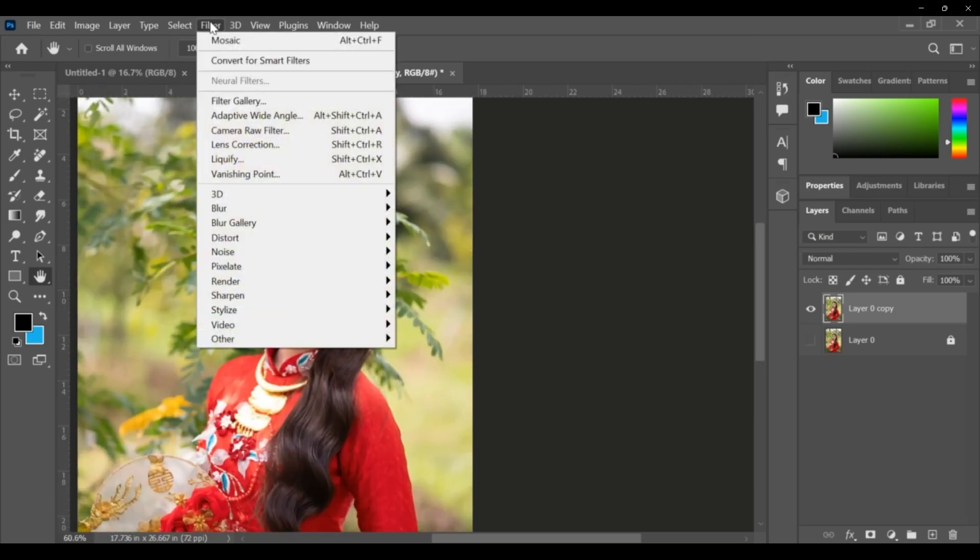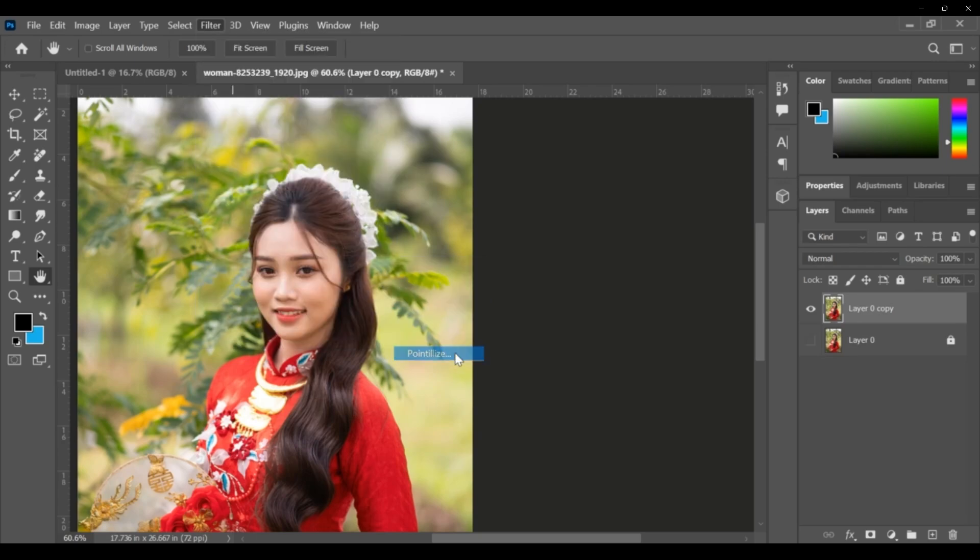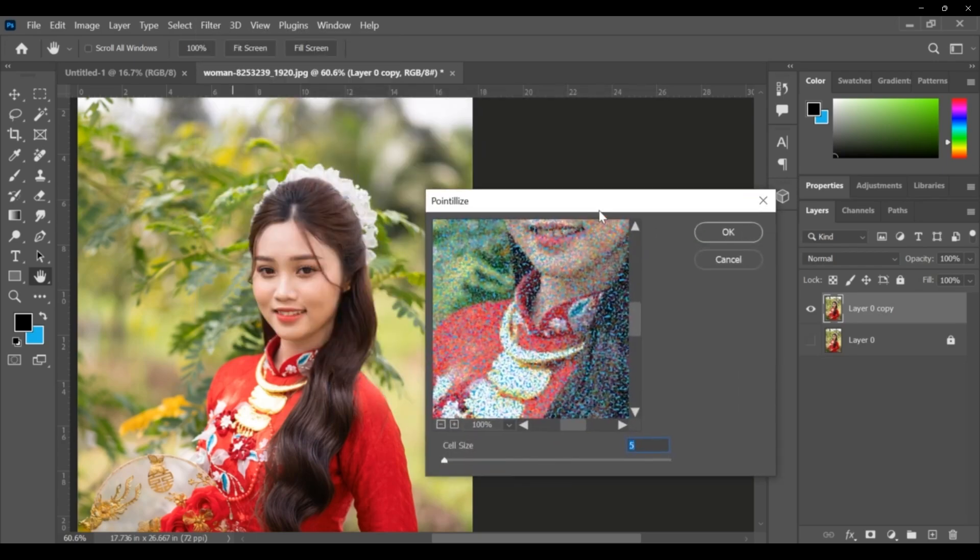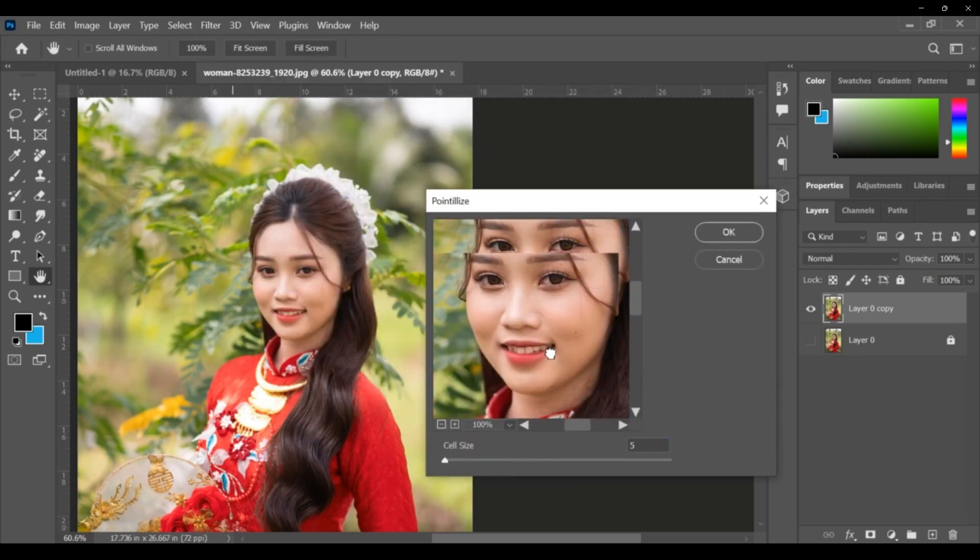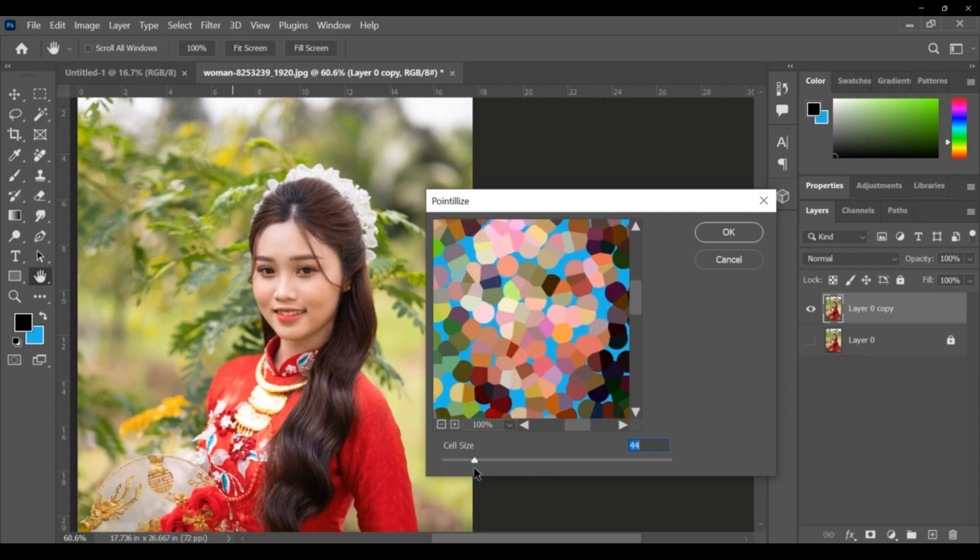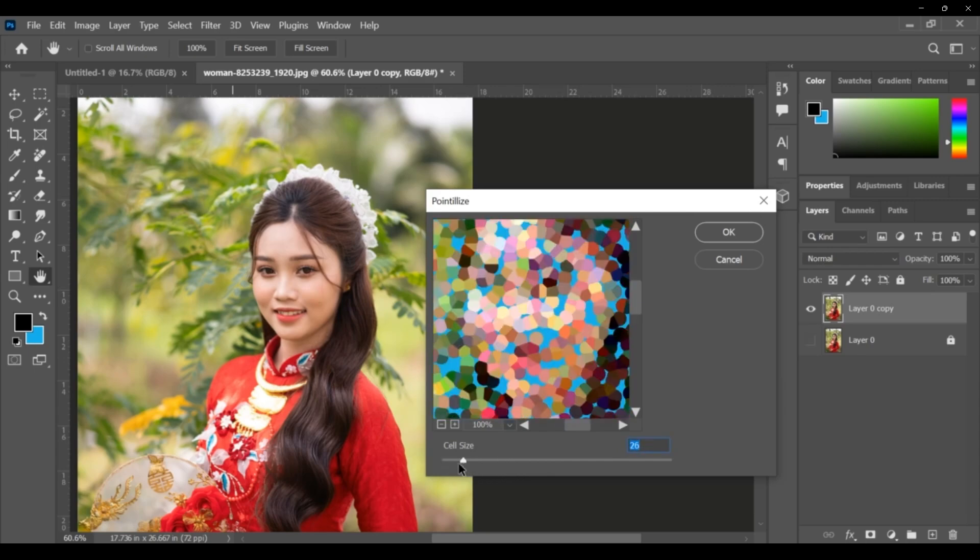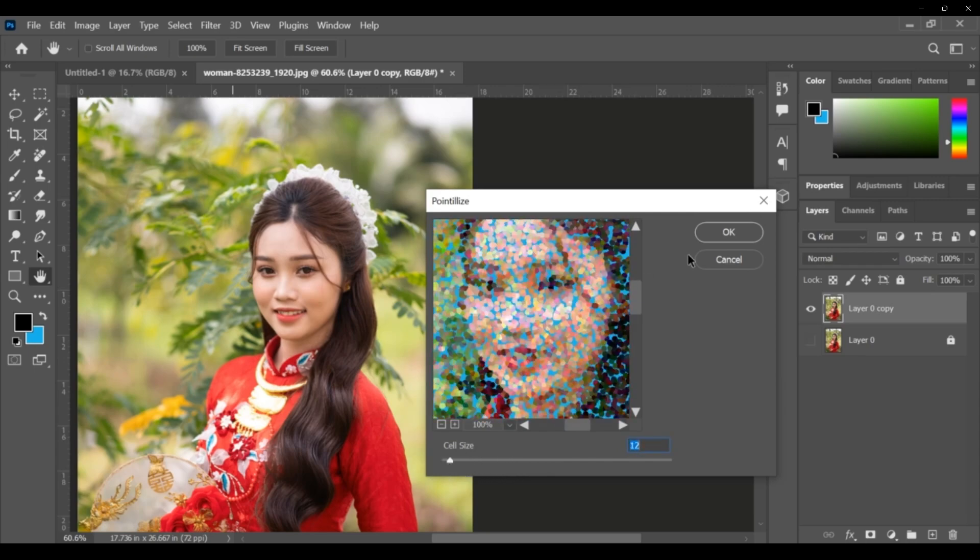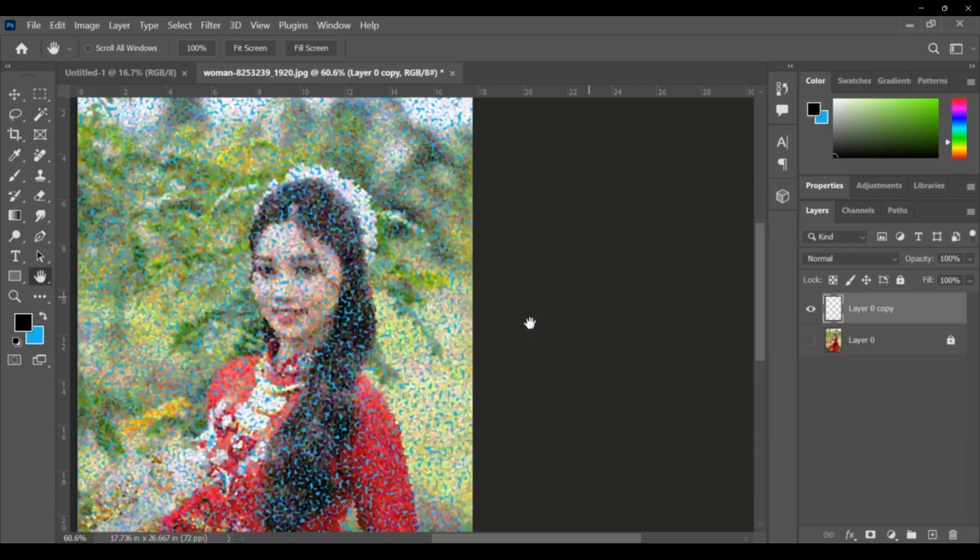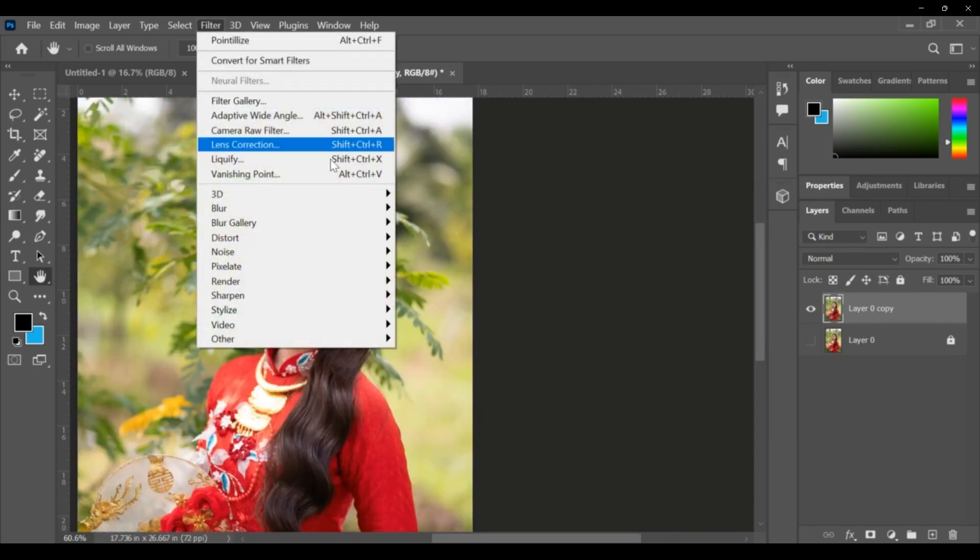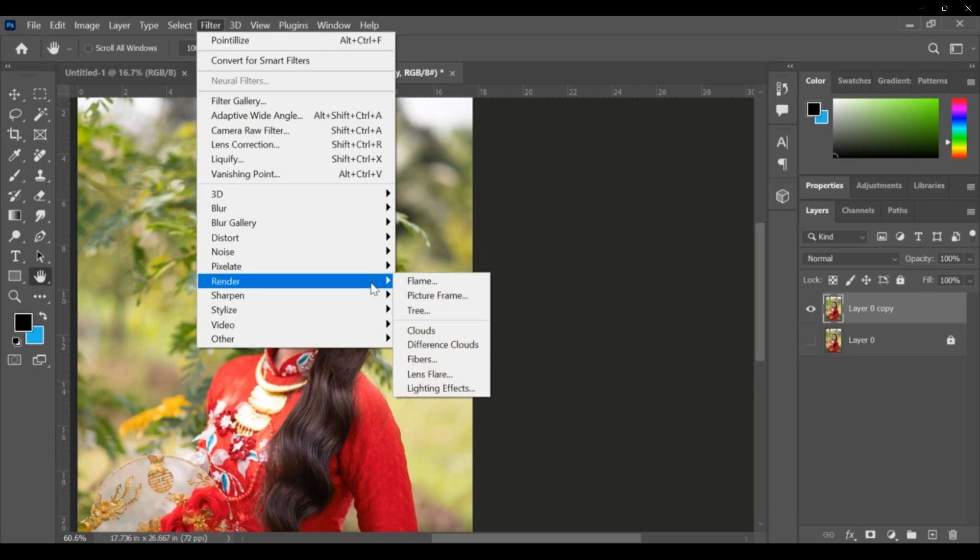Next, pointillize. There are points, dots like. Increase the cell size - points are increasing or decreasing. If you want, or otherwise you can say Control Z.